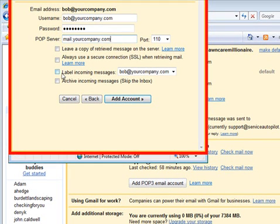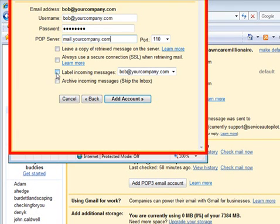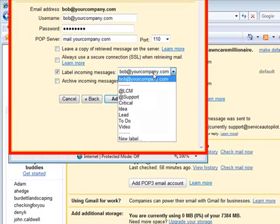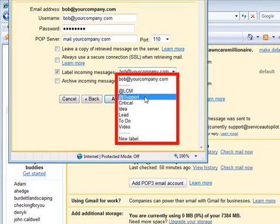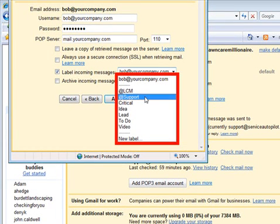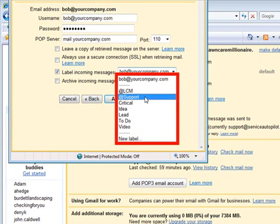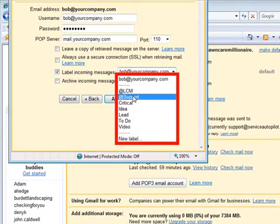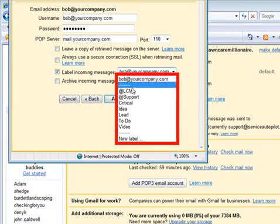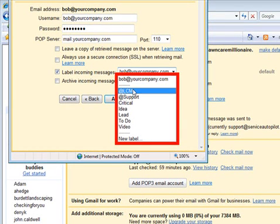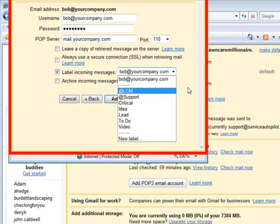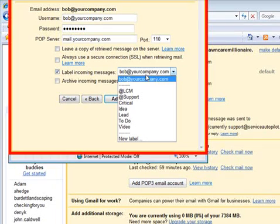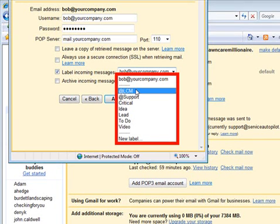And then I would recommend, I'll show you this in a minute, I would recommend clicking this Label Incoming Messages. I would set up a label. So I would set up a label at Bob or at your company name. And I'll show you that in a minute. Just hold on to that thought here.